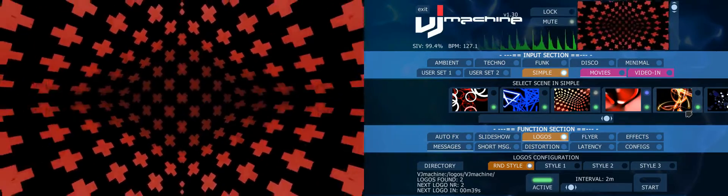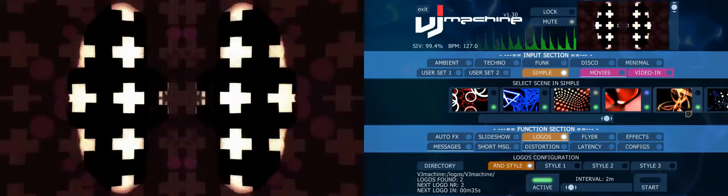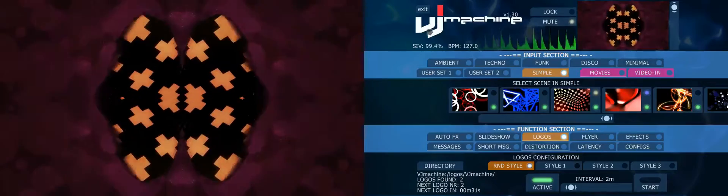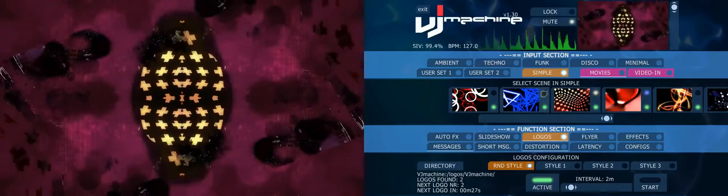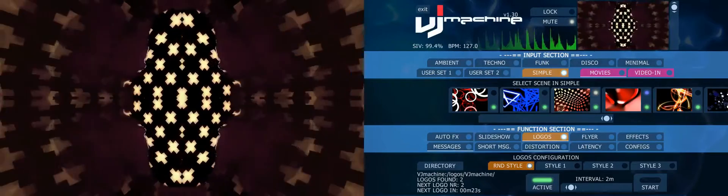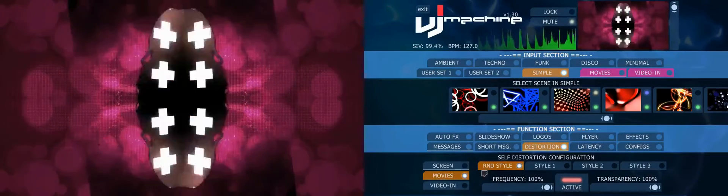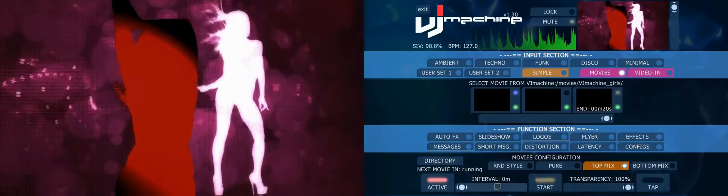Hello everyone! Today I want to show you the basics of using VJ Machine for your party or to create your own music videos. What I want to explain today is the upper part, where you see the status and the input section. For that, I switch off all effects and distortions so you can clearly see what is on the screen.